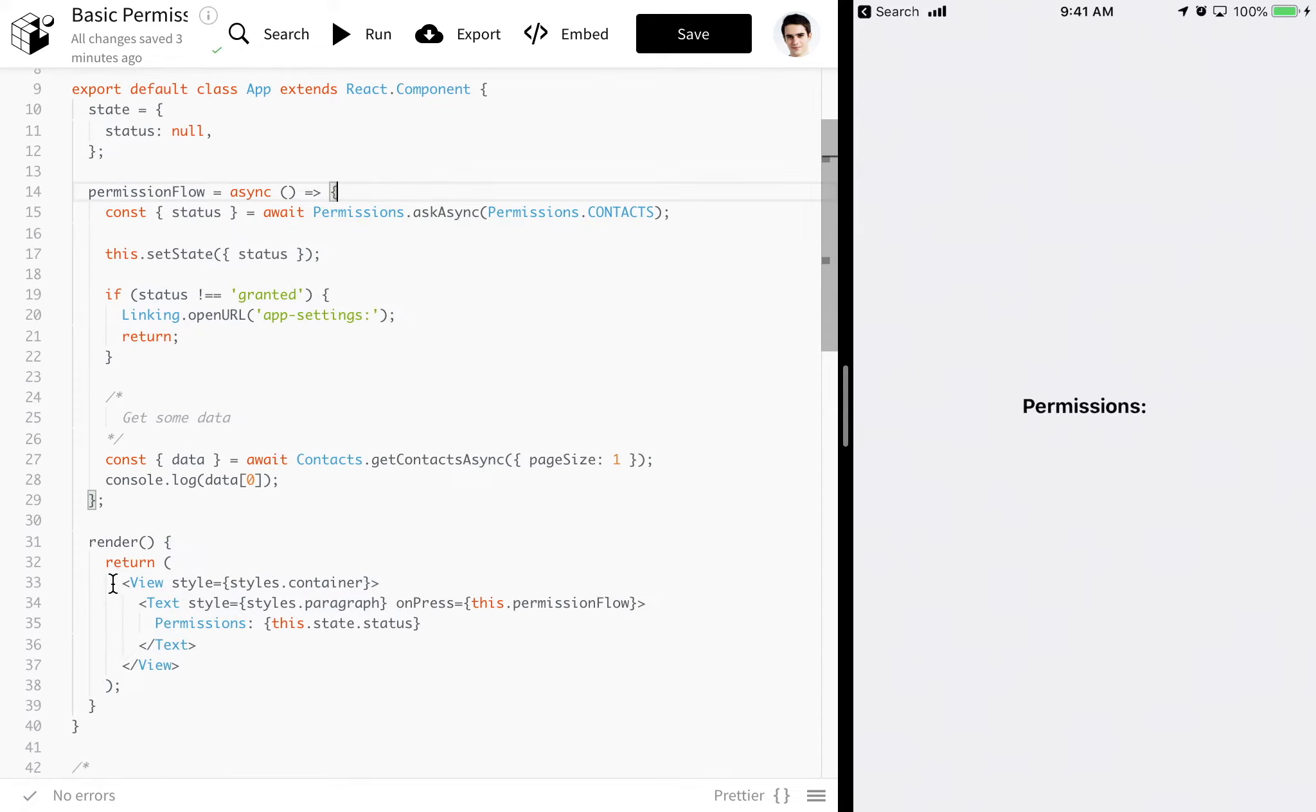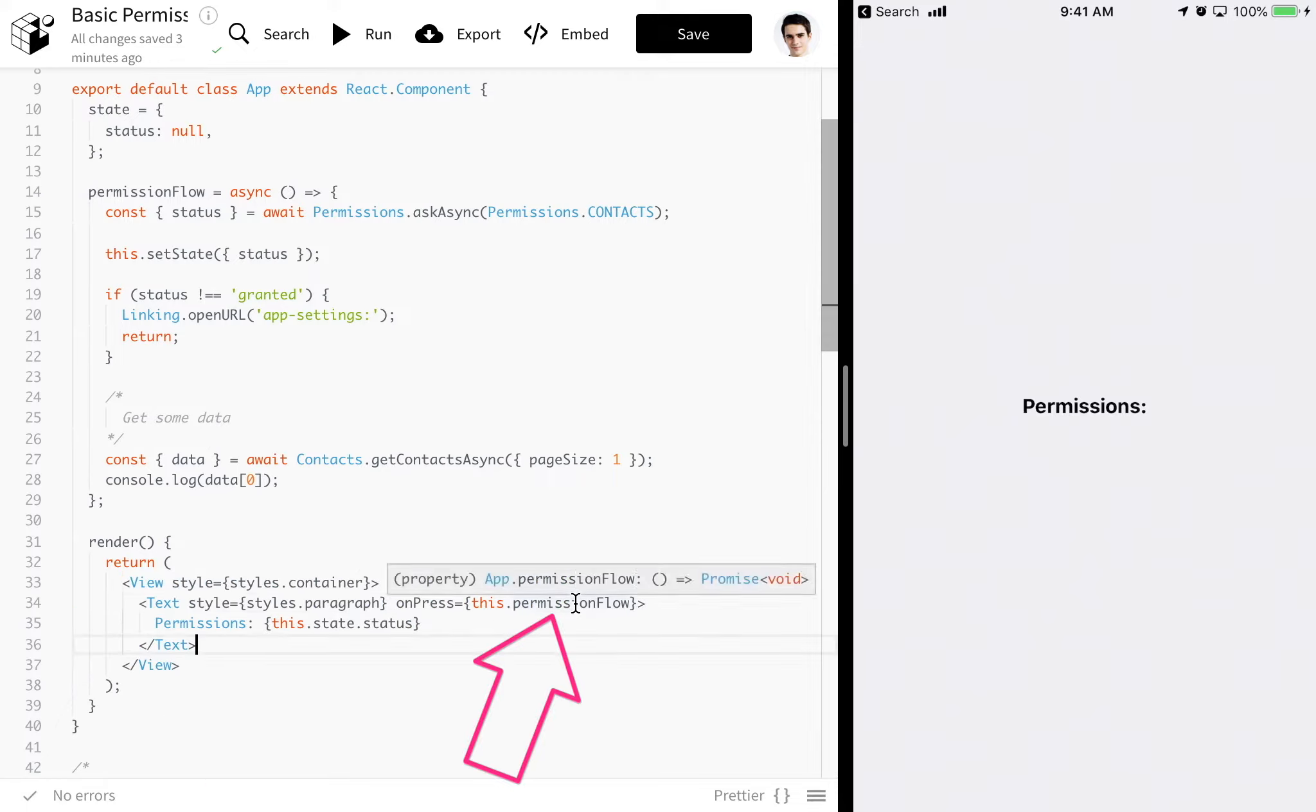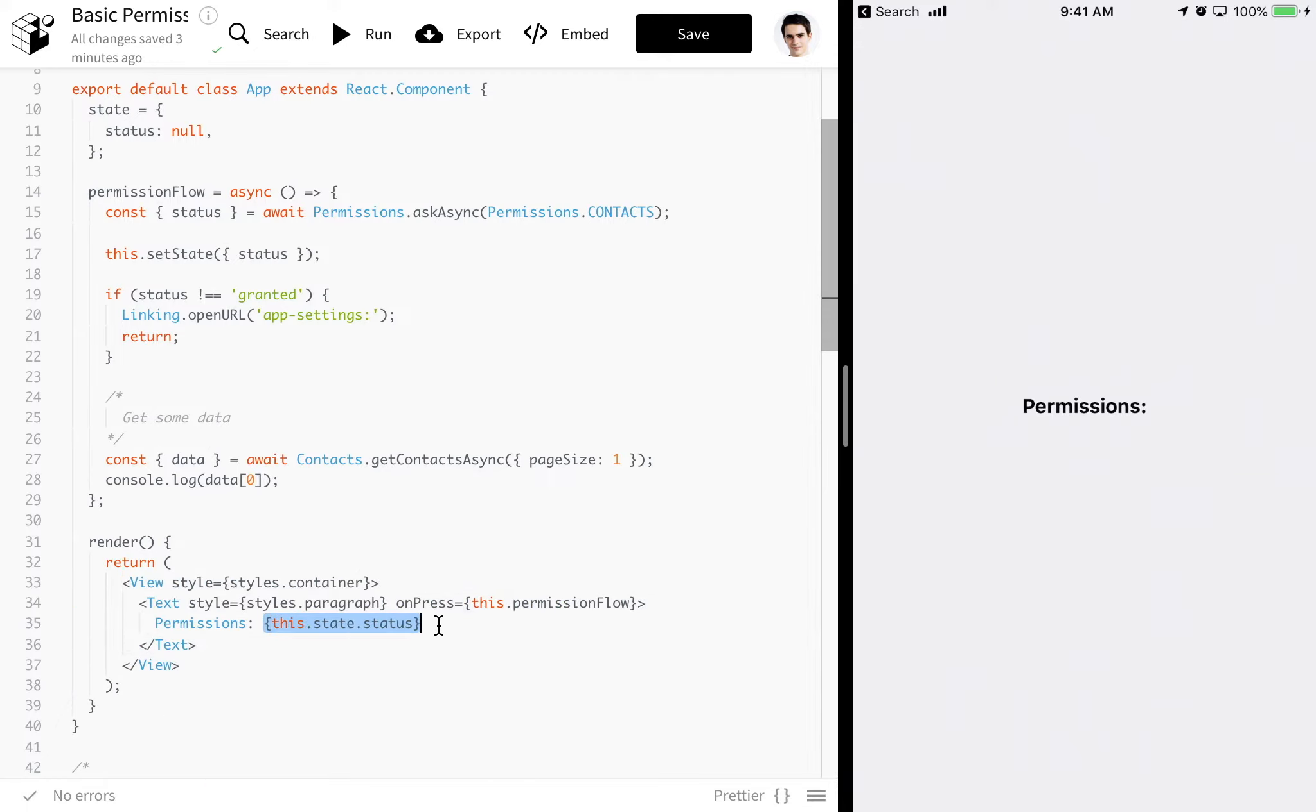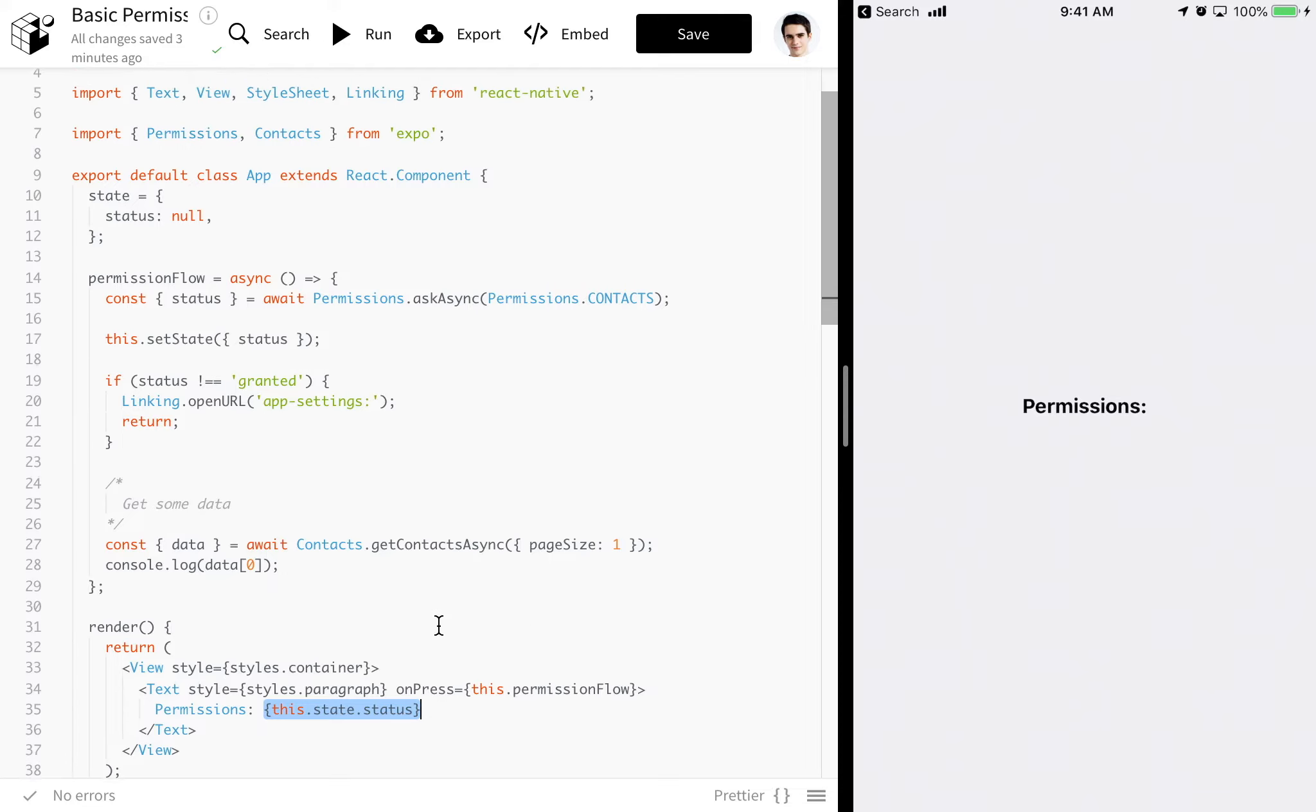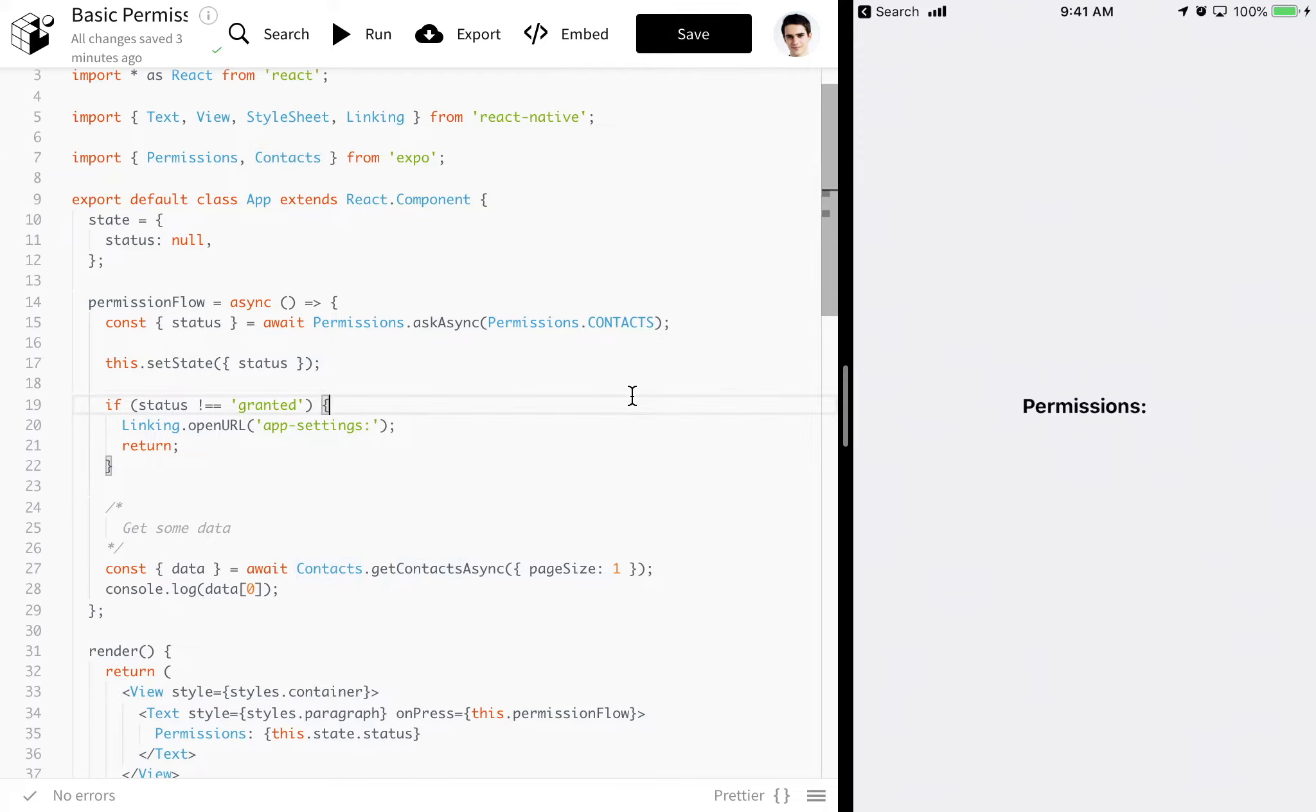All we have going on here is a basic view, and then we have some text with an on-press handler and then the status of a permission. The permission we're going to be looking at today is the contacts permission. This applies to every permission. It's a little different for notifications, but not too different.